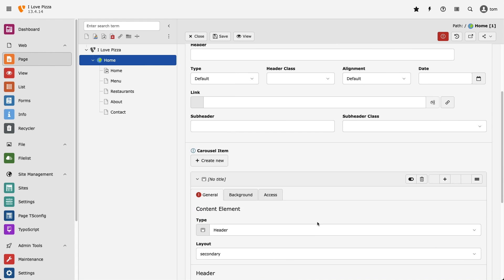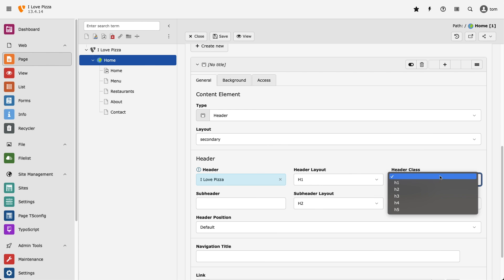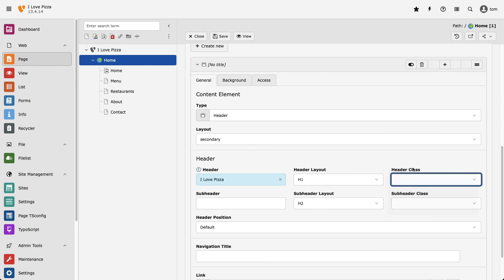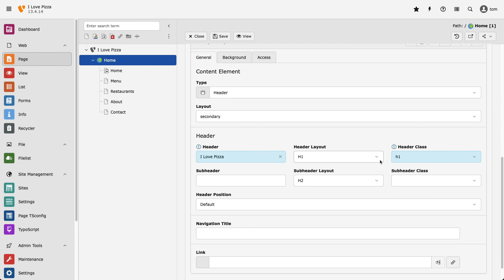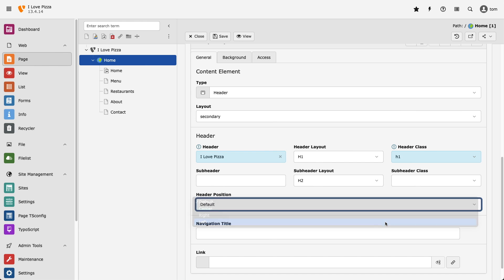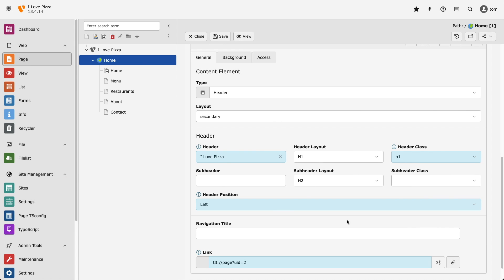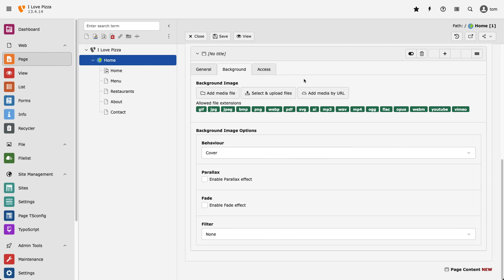I'm going to give it a title, style it like a H1, align it to the left, and also link to an internal page. Then I'm going to add my background image, and then preview it in the front end.